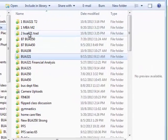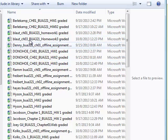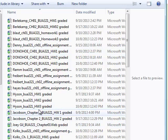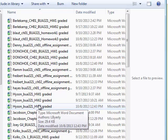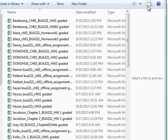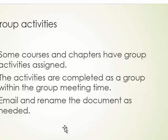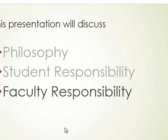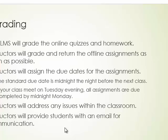If you tell me you didn't get a grade for Chapter 3, I can look it up. If I graded it but forgot to put it in the grade book, I can go to this archive and find the answers and the grade, then input that into the grade book. The learning management system will grade the online quizzes and homeworks. Instructors grade the offline assignments as soon as possible.